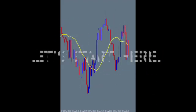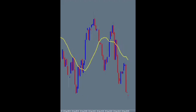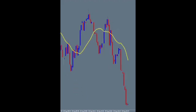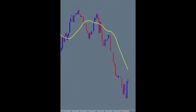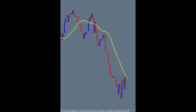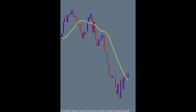We'll kick it off from this point. A nice run right out of the gate. Notice that the slower signal line would have kept you in the trade during that first retracement. And it's time for a quick teachable moment.